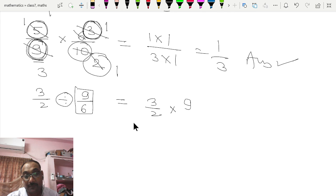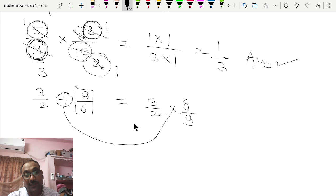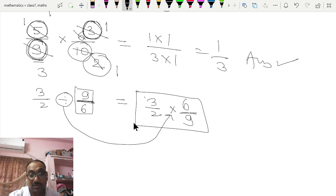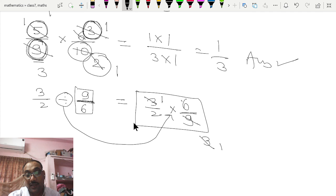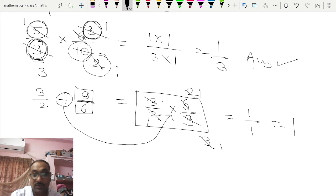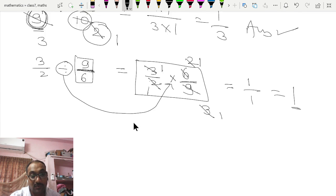The division sign changes to multiplication and the divisor becomes its reciprocal. Then solve as in multiplication: 3 goes into 3 once and 3 goes into 9 three times; 3 goes into 3 once and 3 goes into 6 twice; 2 goes into 2 once and 2 goes into 2 once. Multiplying 1 × 1 over 1 × 1 gives 1, so the answer is 1.